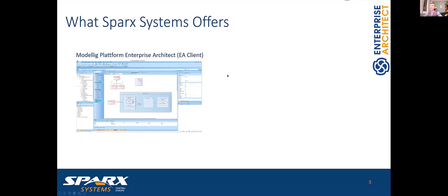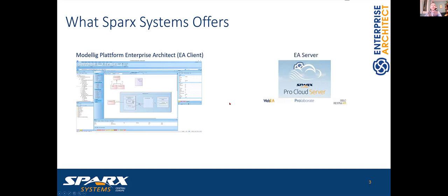Spark Systems provides a modeling platform called Enterprise Architect. It's a client application where we can model different languages starting from UML, SysML, up to BPMN and 80 additional languages currently supported. There is also Pro Cloud Server, the enterprise server application which provides the OSLC RESTful API. Two additional products called WebEA and Prolaborate are web clients that already use OSLC as the data backend.